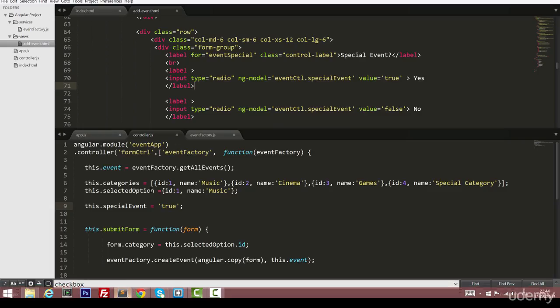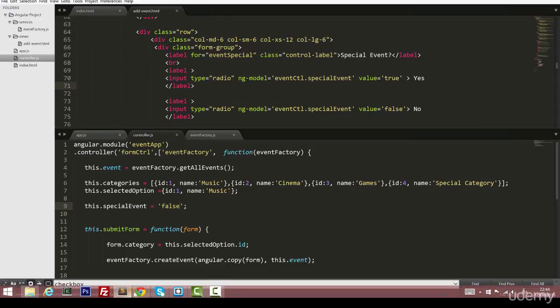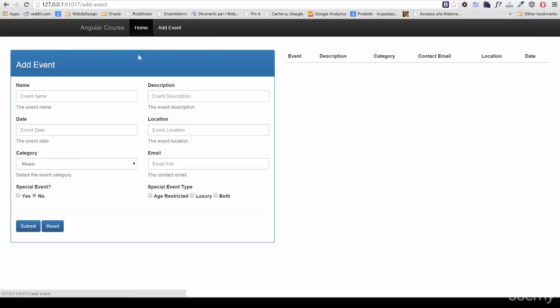So, let's change it back to false, which corresponds to our no. Let's refresh the page once again, and this time the value is no.